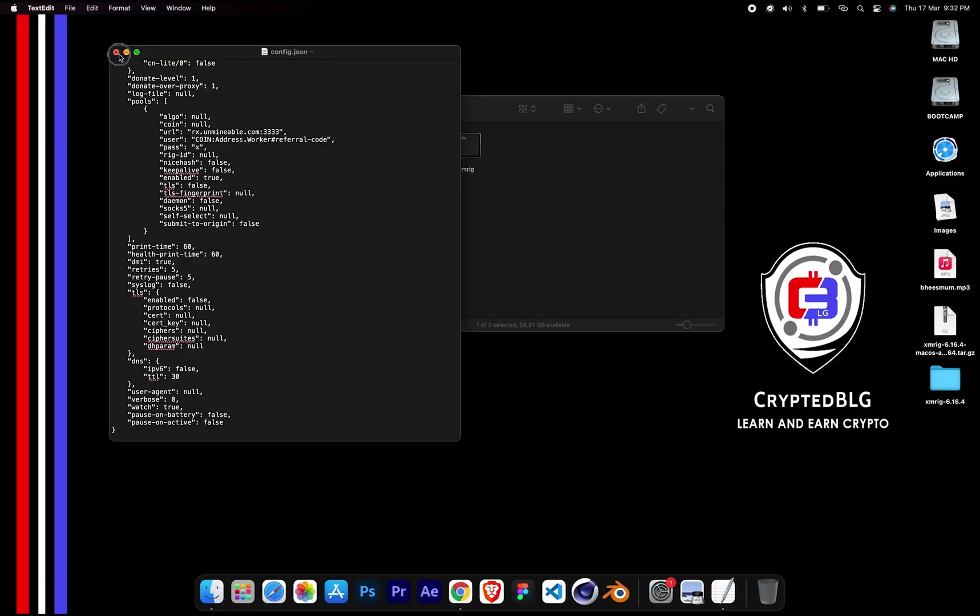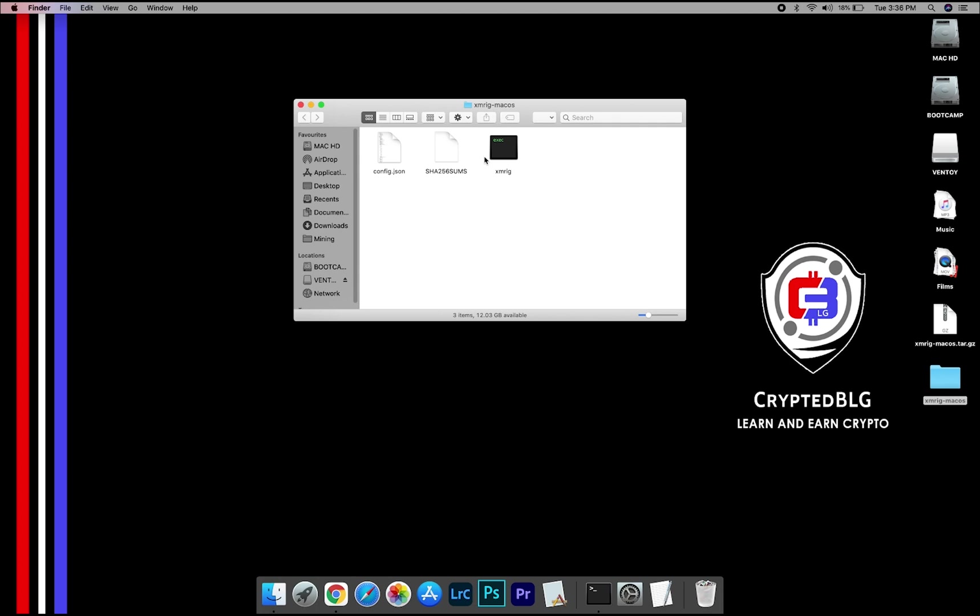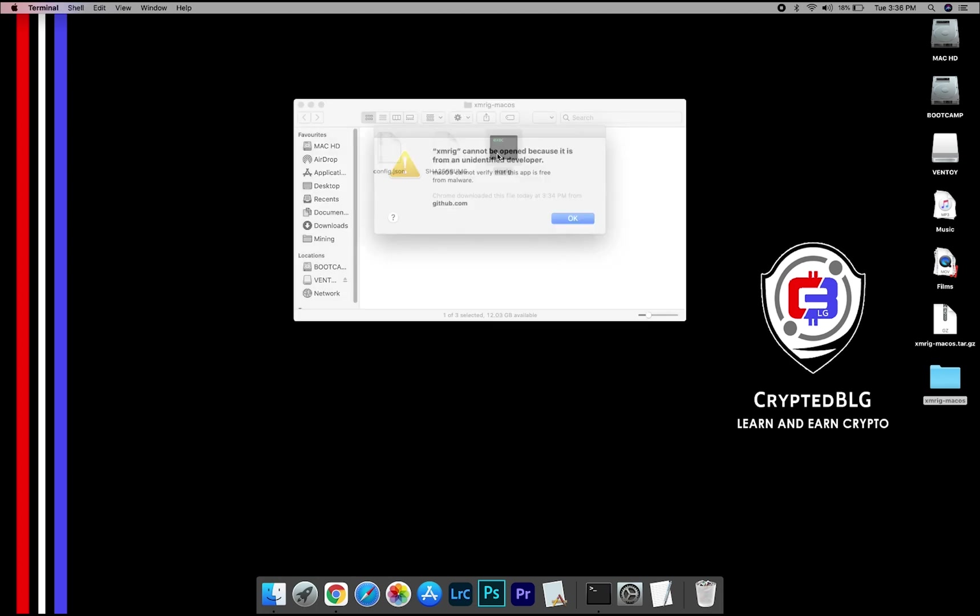After your wallet address and worker is given, close the text edit. Now, open the XMRig file. This popup will appear, click OK.